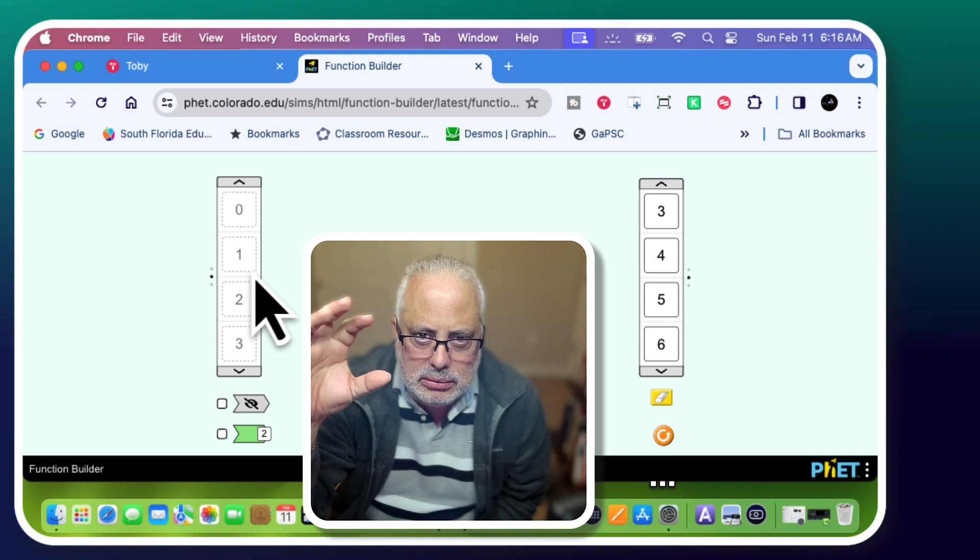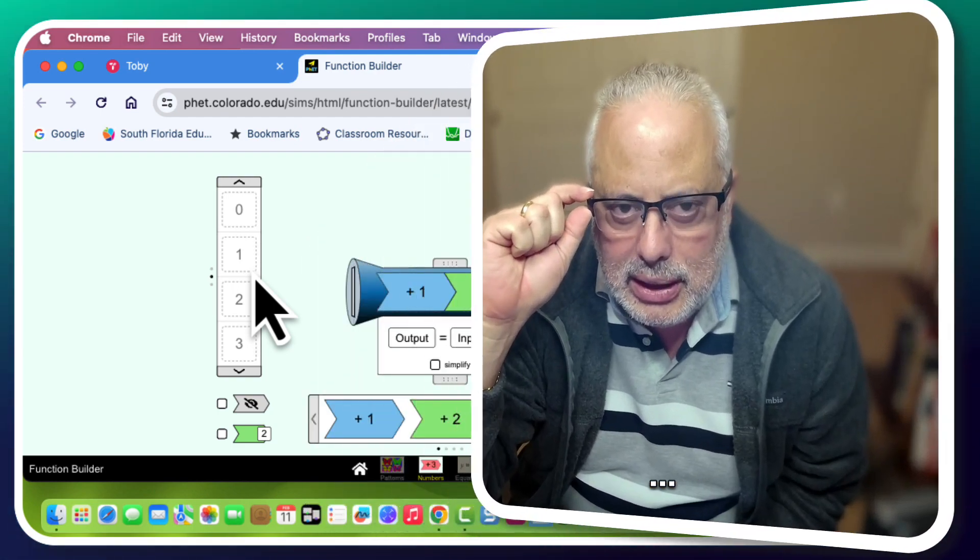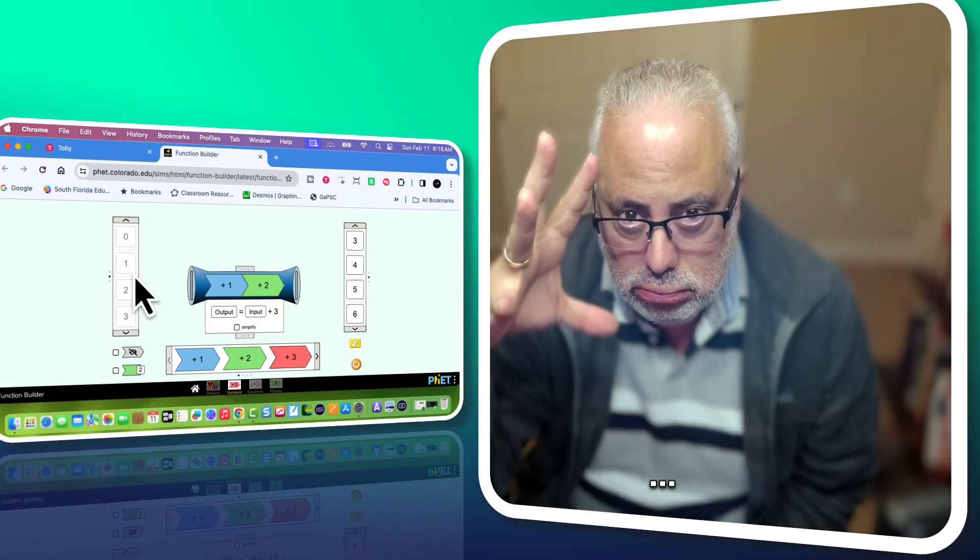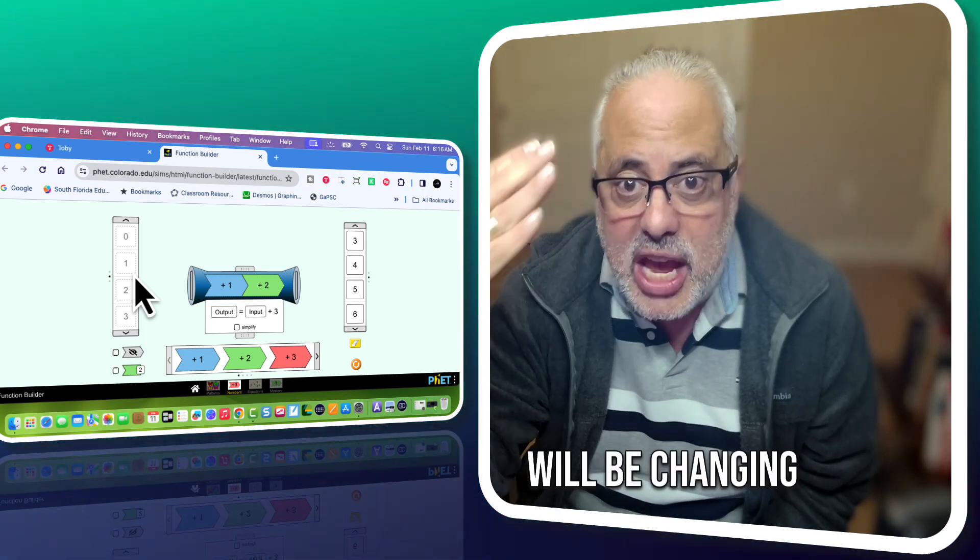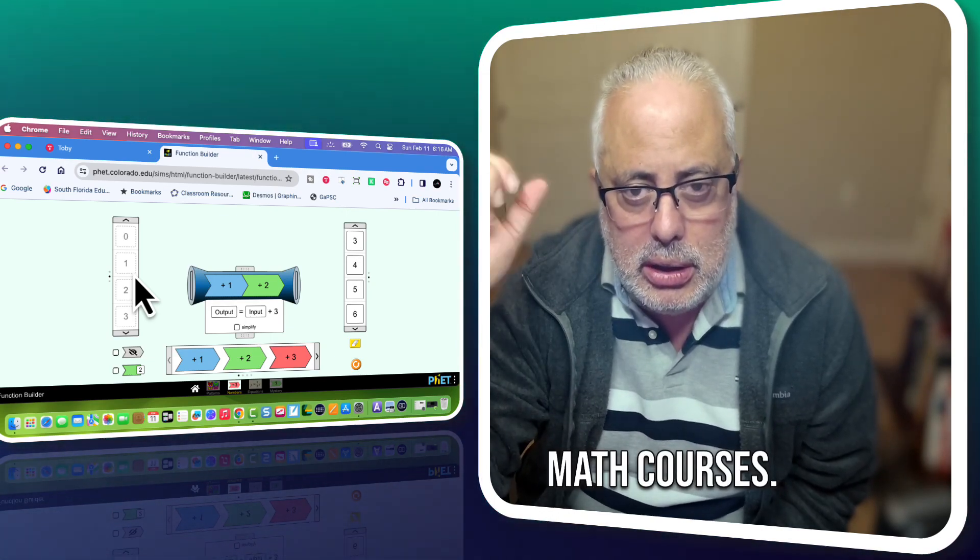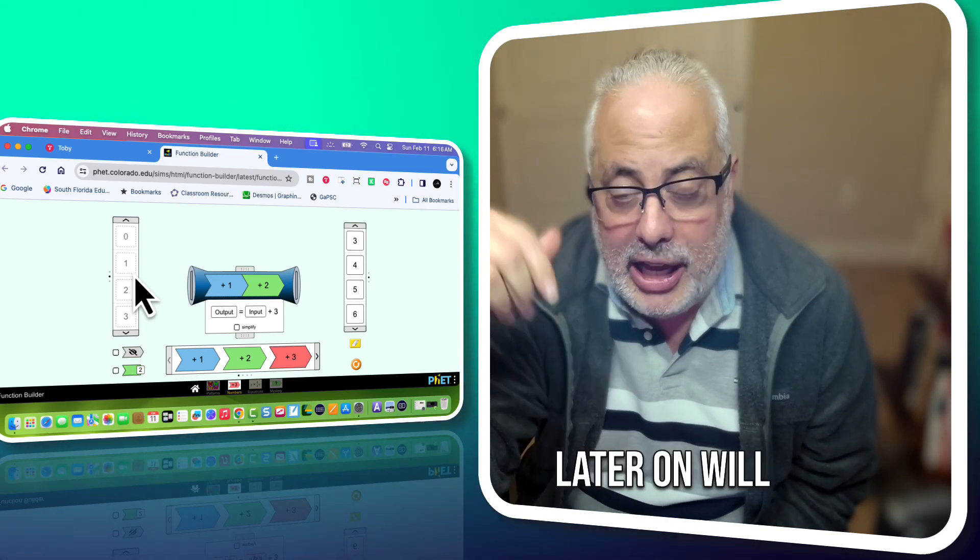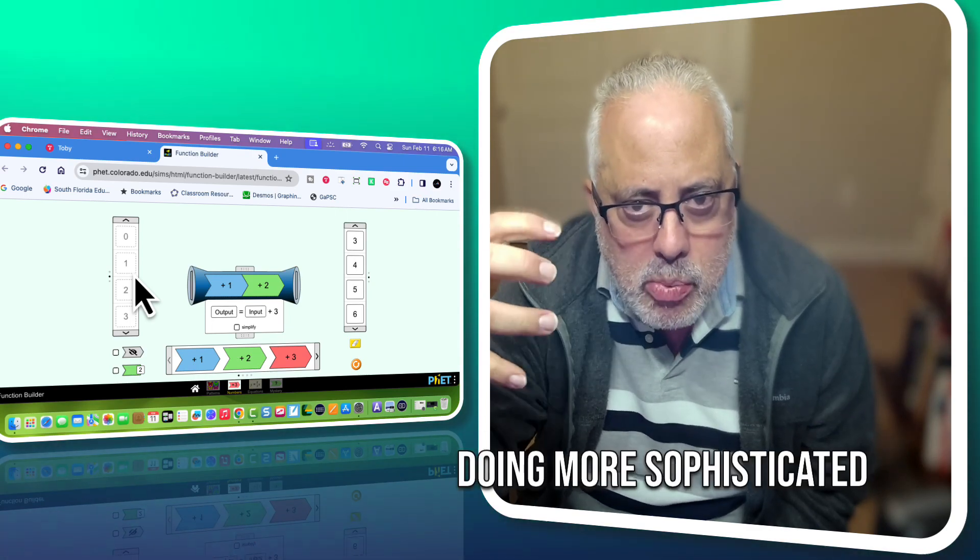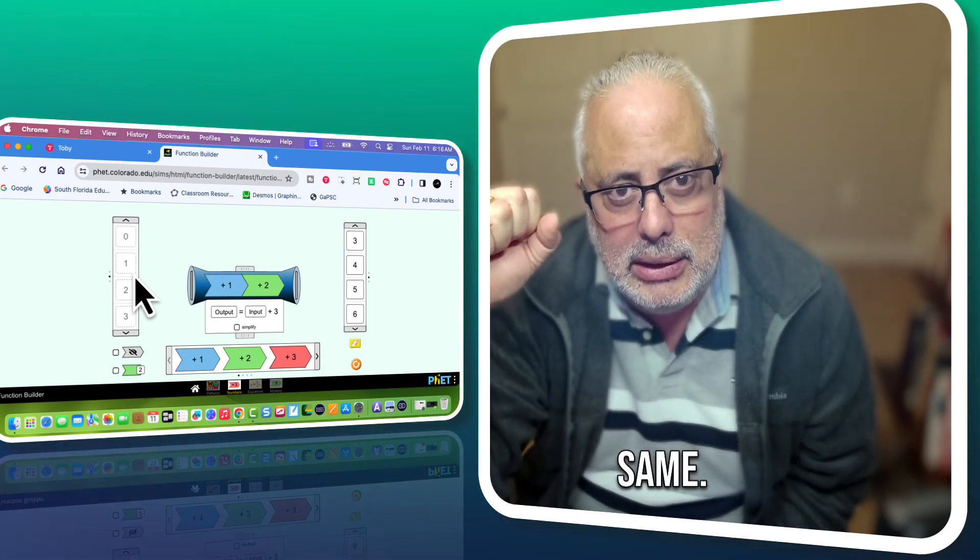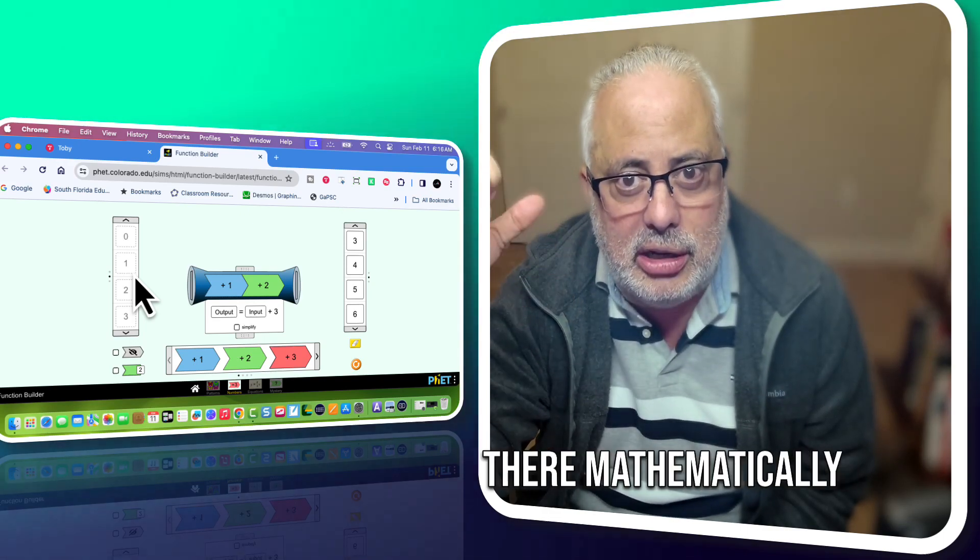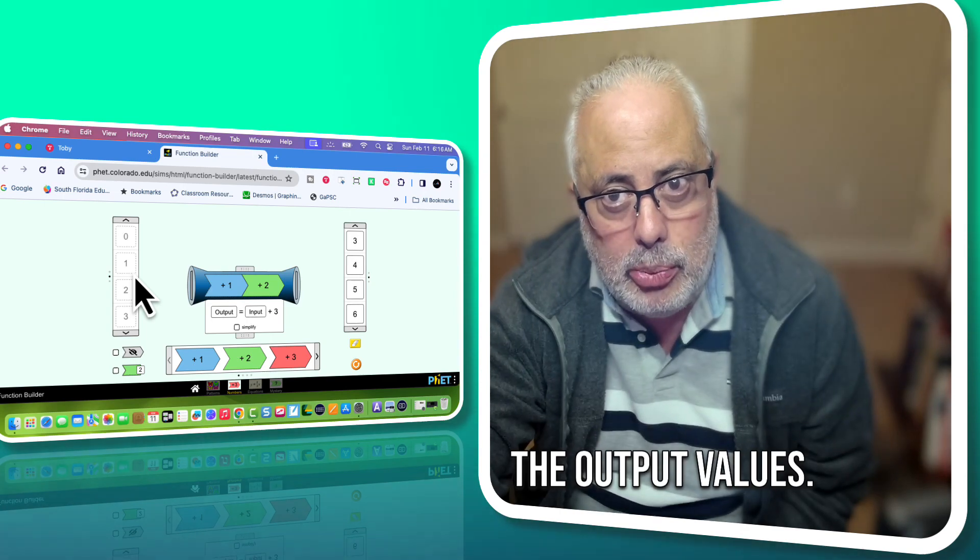This is critical when teaching functions. The two sets, the first set, the input, the machine, and that machine will be changing through all the math courses. That machine will be in the future a linear function. Later on will be a quadratic function. It will be doing more sophisticated operations. But the idea is exactly the same. The input inside the machine, the machine is working out something there mathematically, and the output values.